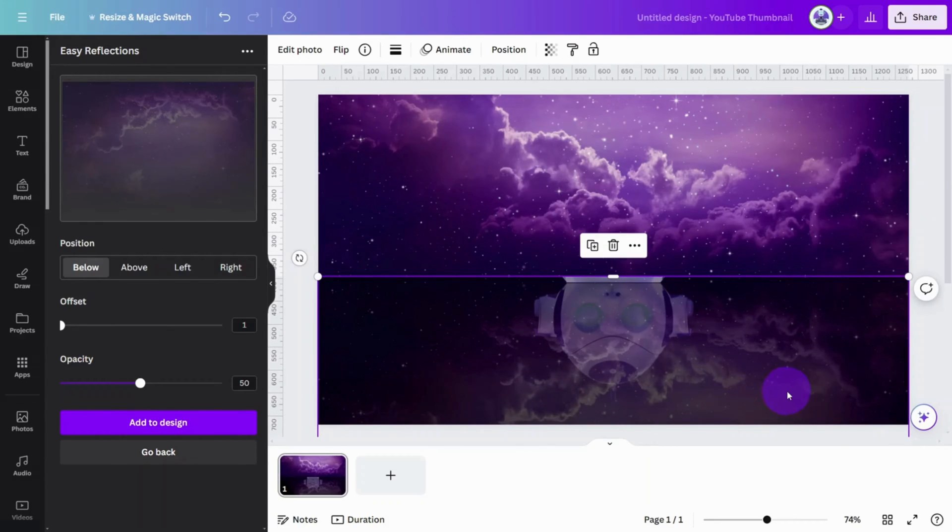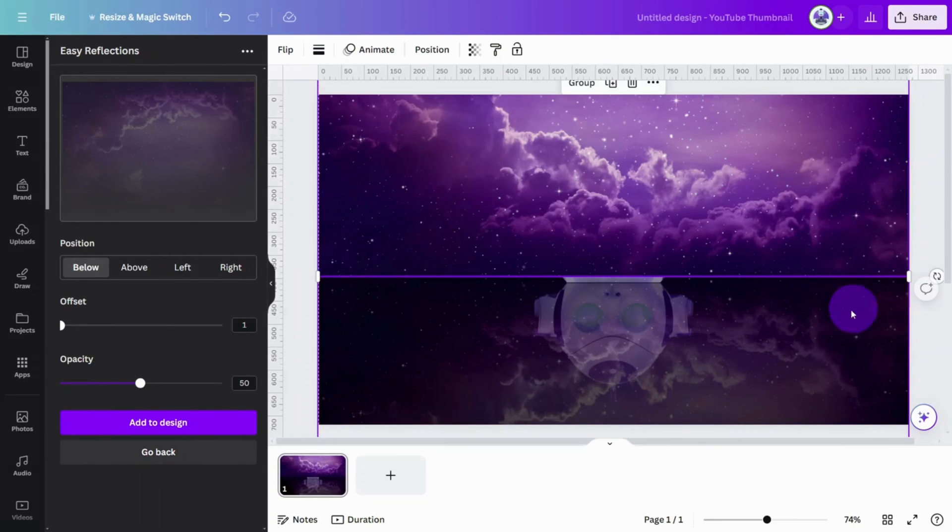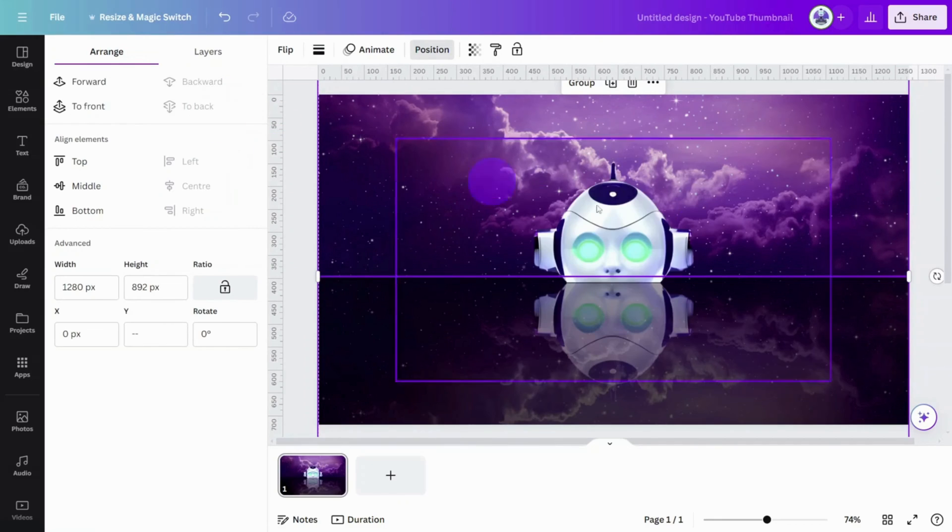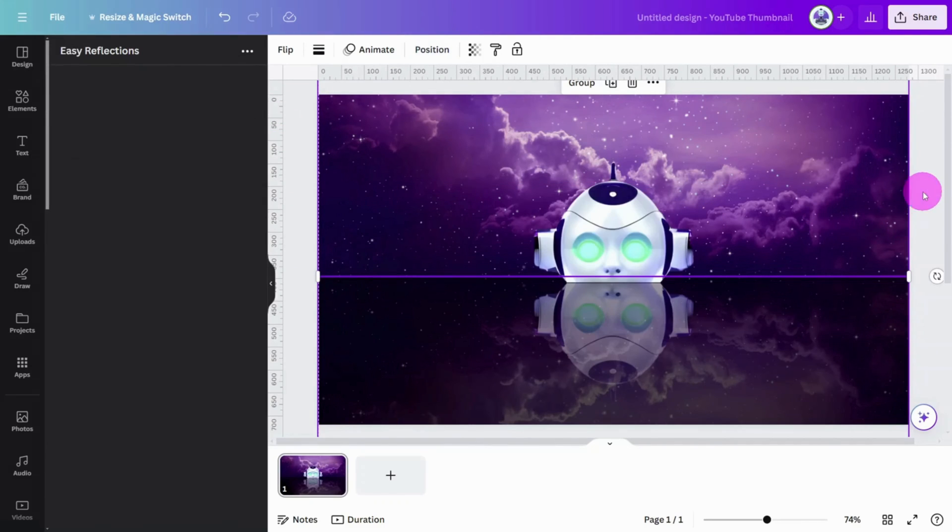the bottom of the original, then select both layers. Open the Positions tab and send them to the back.